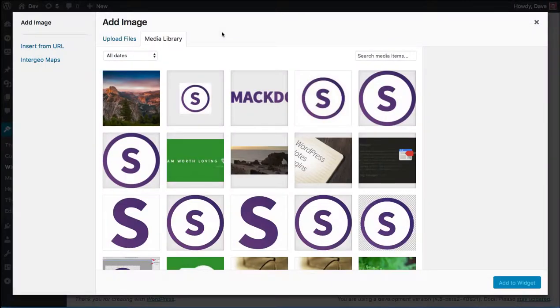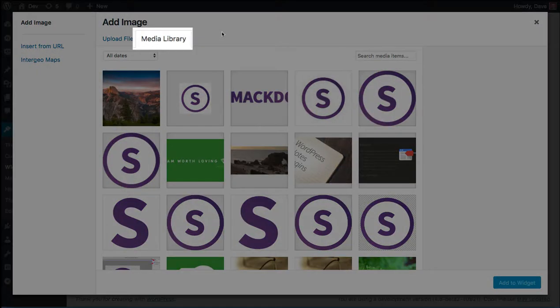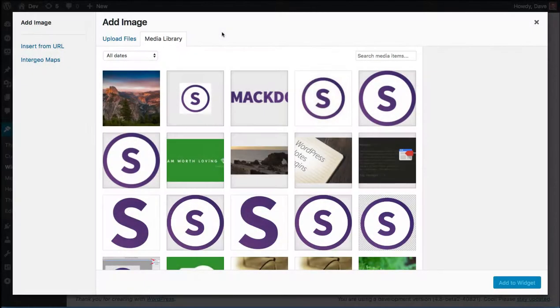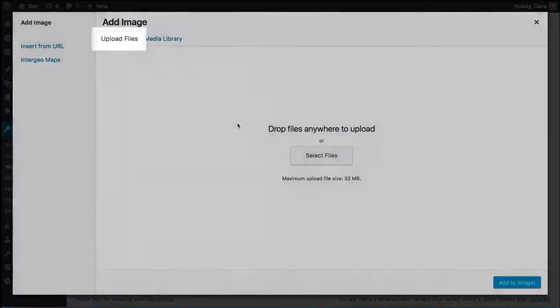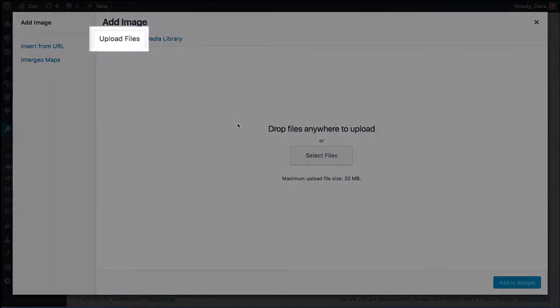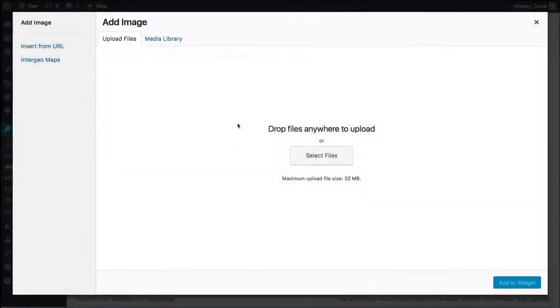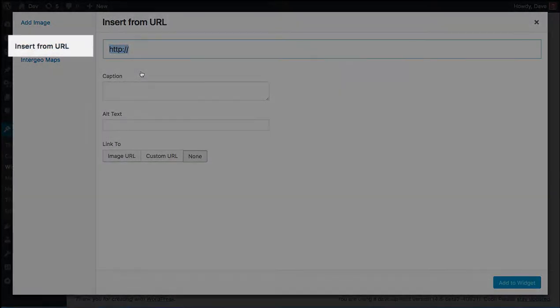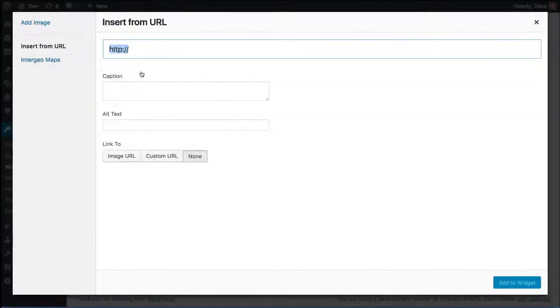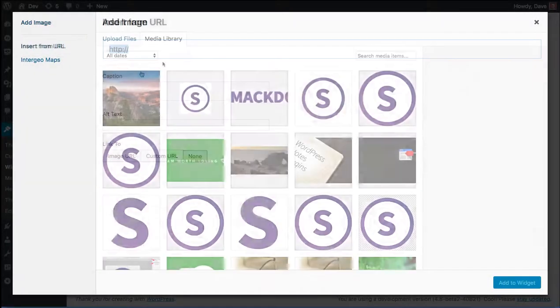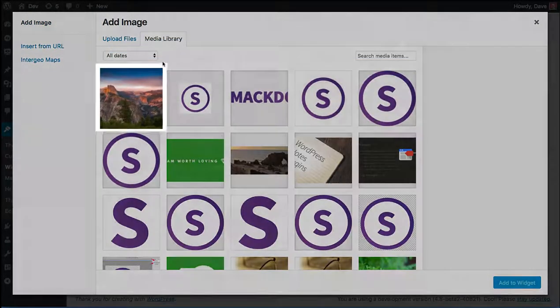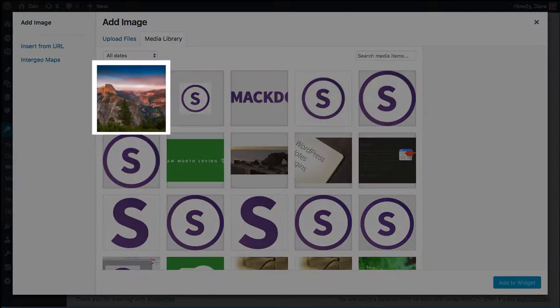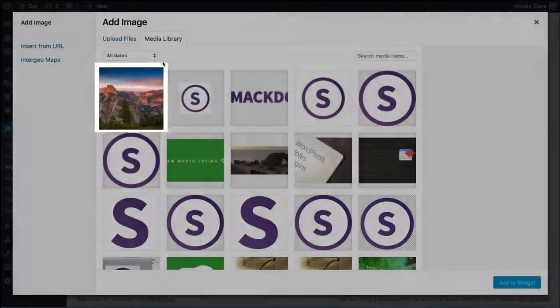There's three different ways that you can add an image to your sidebar. You can choose an existing image from your media library. You can upload a file from your computer. Or you can insert an image from another website using the URL. I'm going to choose this beautiful photo of the mountains that I've previously uploaded.